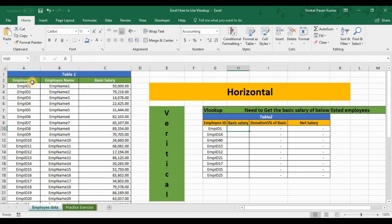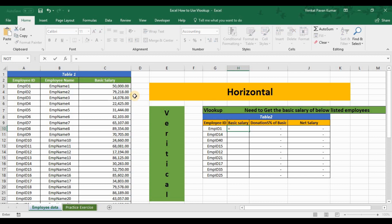You can also do reverse VLOOKUP — if you want the donation amount to appear in Table 1 for the list of employees, you can do a back VLOOKUP and it will extract the donation amount to Table 1. So you can get information from Table 1 to Table 2 and also from Table 2 to Table 1, as employee ID is the common point for both tables.